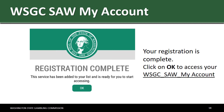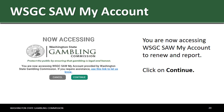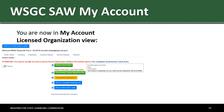Your registration is now complete. Click on OK to access your WSGC SAW My Account. Click on the blue WSGC SAW My Account link. You are now accessing WSGC SAW My Account to renew and report. Click on Continue. You are now in My Account.